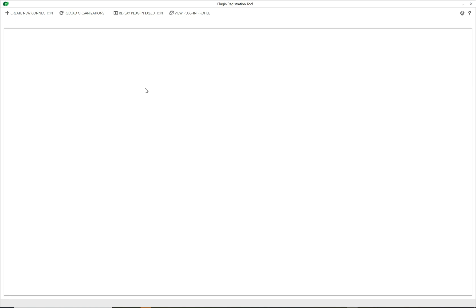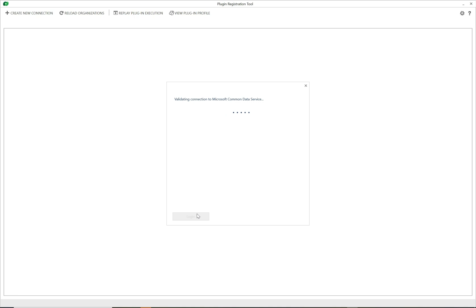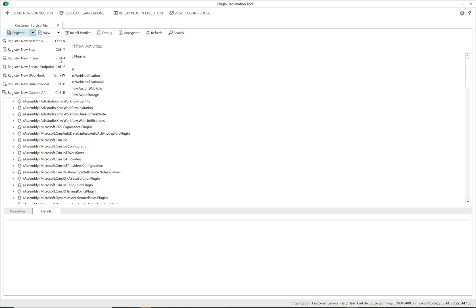First, we're going to open the Plugin Registration Tool and connect up to an organization. Once connected, if we click 'Register' we see various options. One thing to make sure you do is download the latest Plugin Registration Tool, because bugs get fixed over time — there is a known bug with the Register Webhook functionality. And there it is: 'Register New Webhook'.